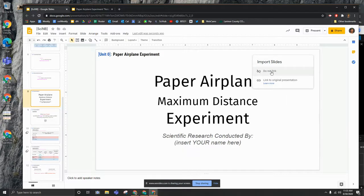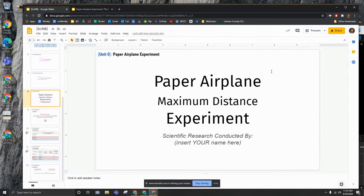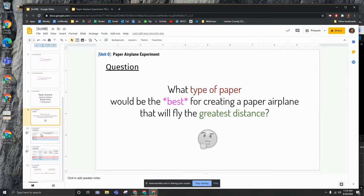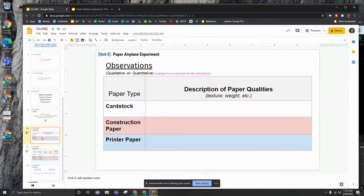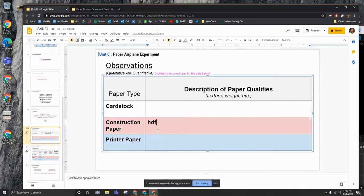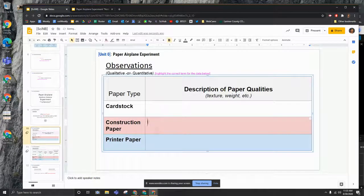At this point choose do not link and you now can edit your slides and put information in here as you need to.